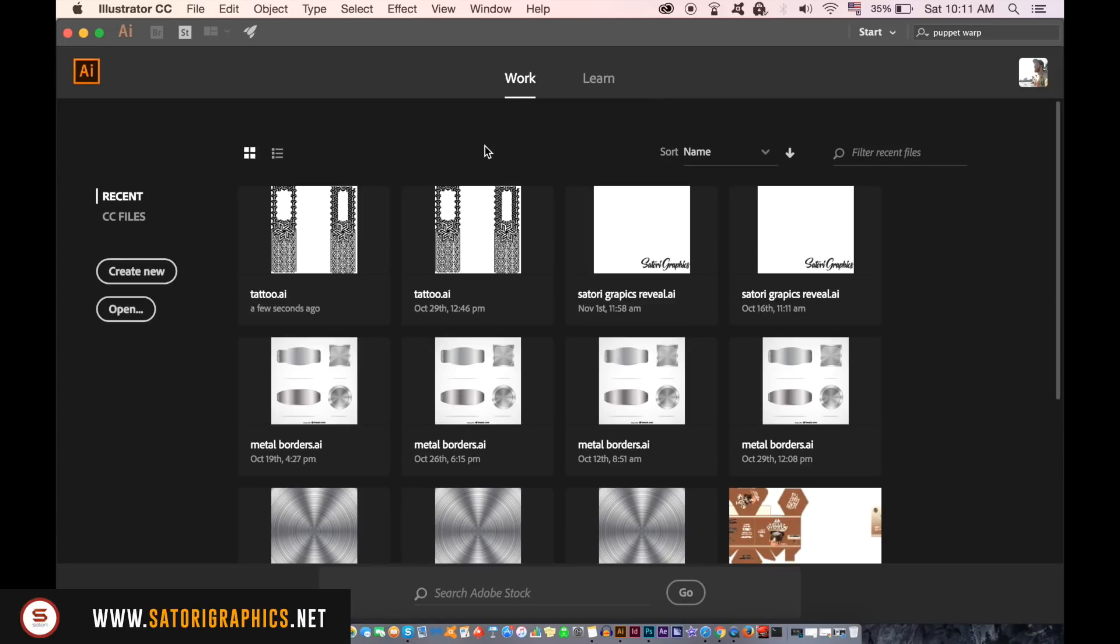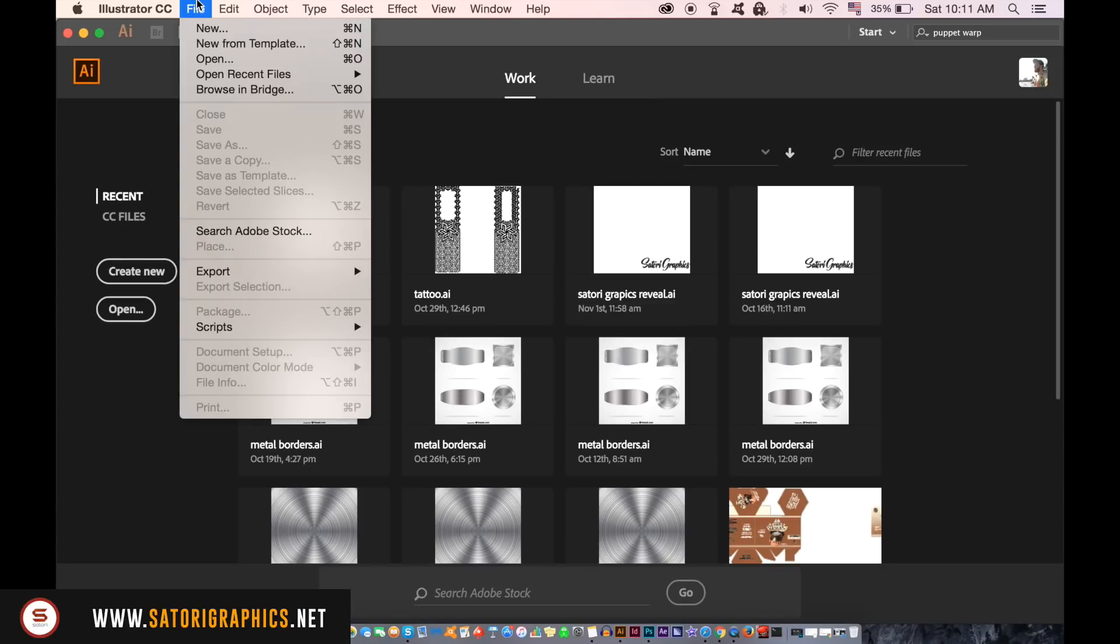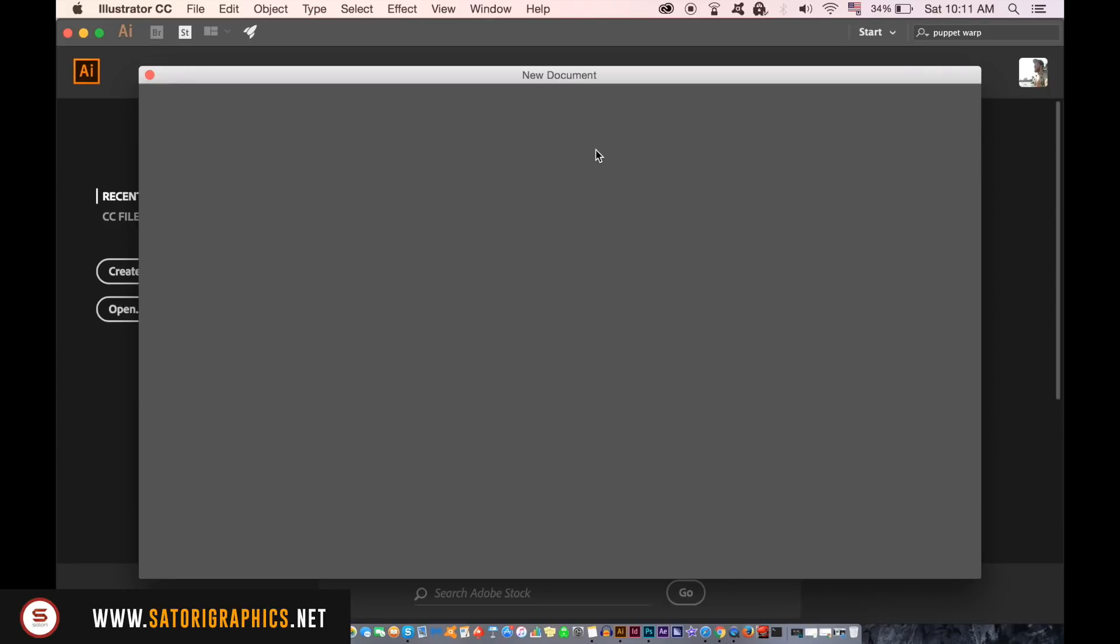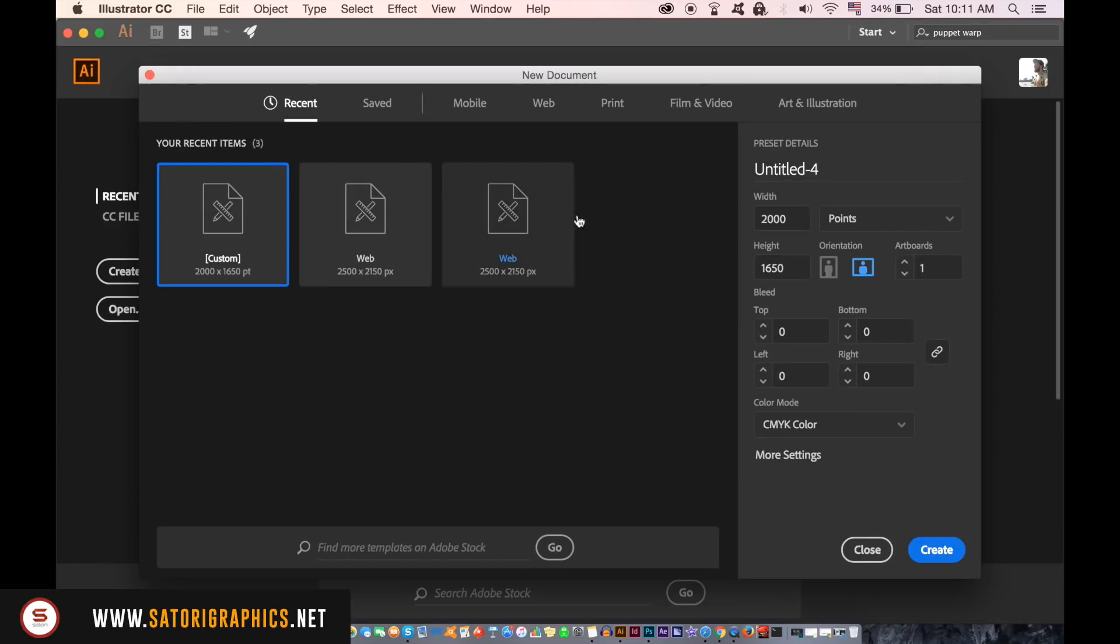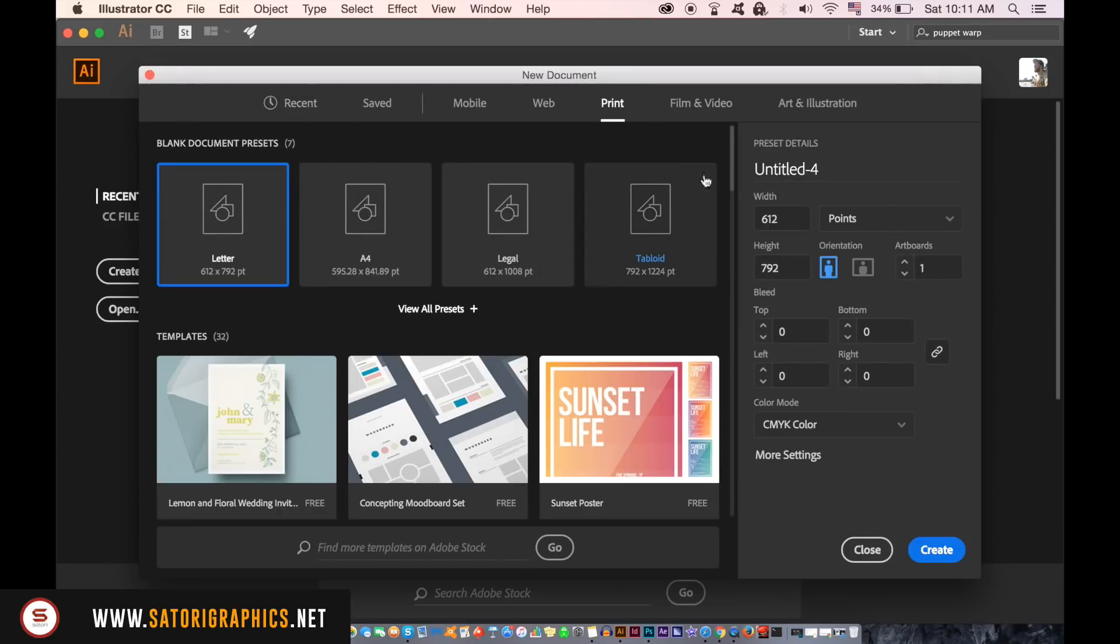We need to make a new document in Illustrator for our business card. I'm working in CC 2017 in case this menu looks a bit weird to you. As this is going to be a print ready business card, we want to select print.